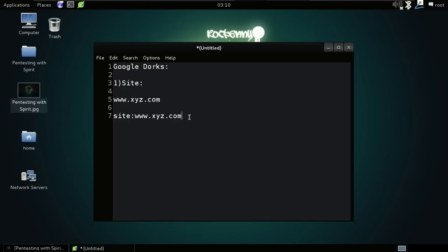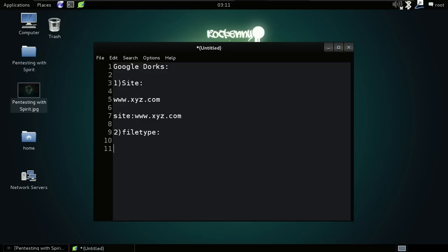The second one is 'filetype:'. This Google Dork will help you get the desired file type. For example, if you want an antivirus executable, you just type 'antivirus filetype:exe'. Also, most students need presentations, so they can just write 'ppt' as the file type and they will get PowerPoint presentations on antivirus.